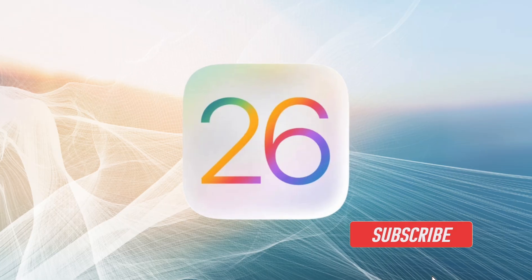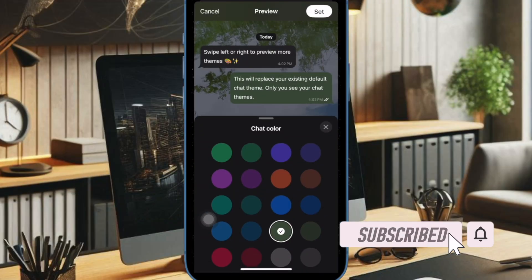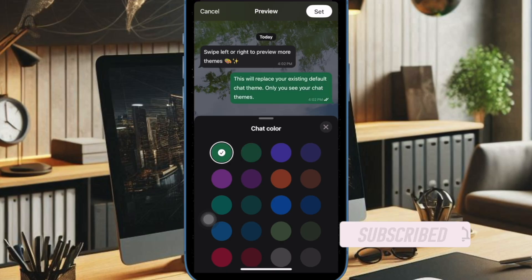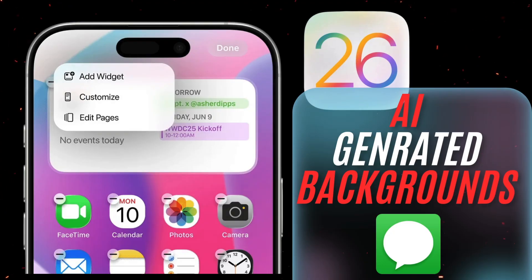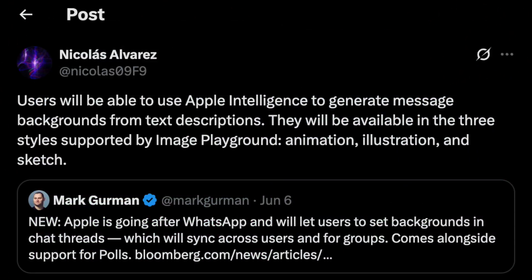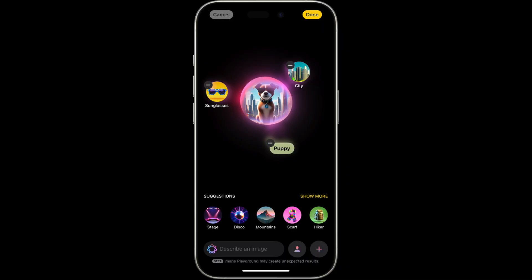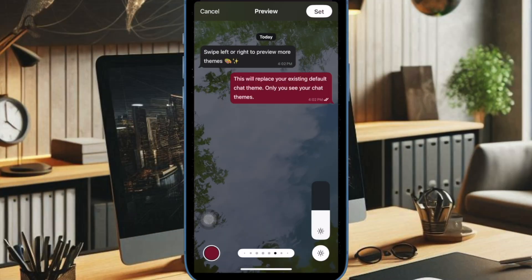Apple's upcoming iOS 26 update will bring major enhancements to the Messages app, including the ability to set custom AI-generated backgrounds for individual conversations. According to developer Nicholas Alvarez, code found in iOS 26 indicates that users will be able to create unique message backgrounds using text-based prompts. This feature is powered by Apple's Image Playground, offering visual styles such as animation, illustration, and sketch.